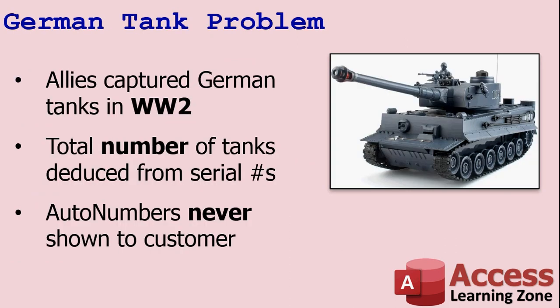It brings up something called the German tank problem. In World War II, the Allies captured German tanks and they can tell from the serial numbers how many tanks the Germans were producing. I talk about this in more detail in my other video, auto numbers, good or bad. Look for that on YouTube. I'll put a link below.